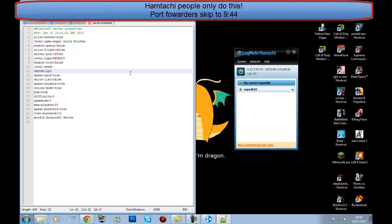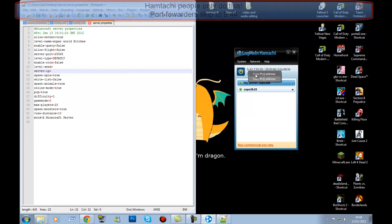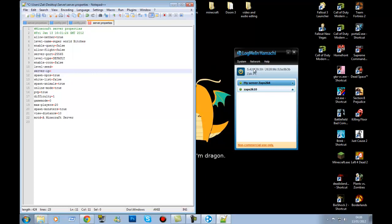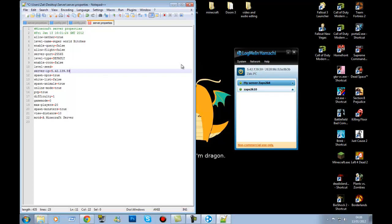This next step is for Hamachi users only — non-port forwarders. Where it says server-ip, type in your Hamachi IP address. You can right-click your Hamachi IP and copy IPv4. If copying doesn't work, just type it in manually. Remember, yours is different to mine — do not copy mine.